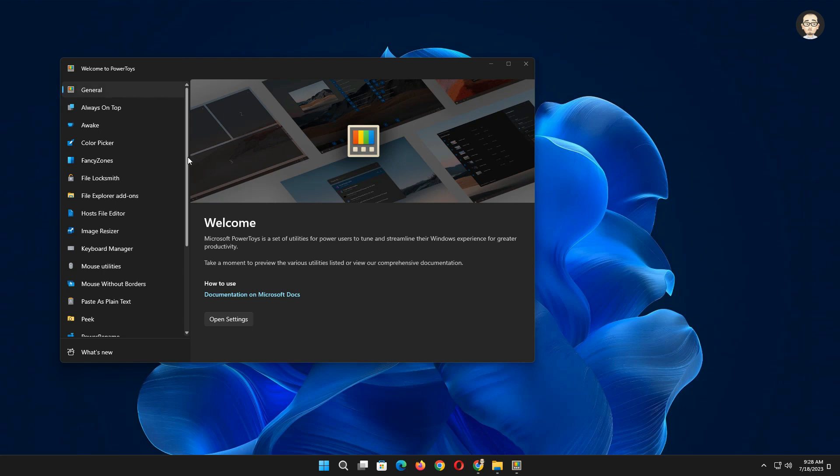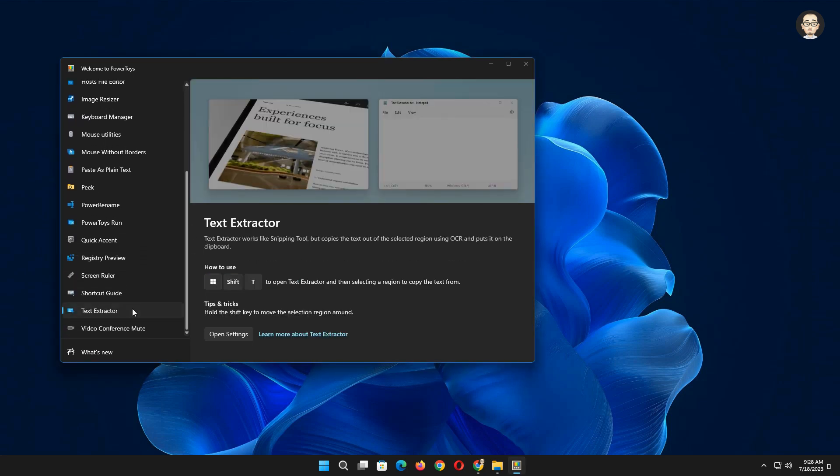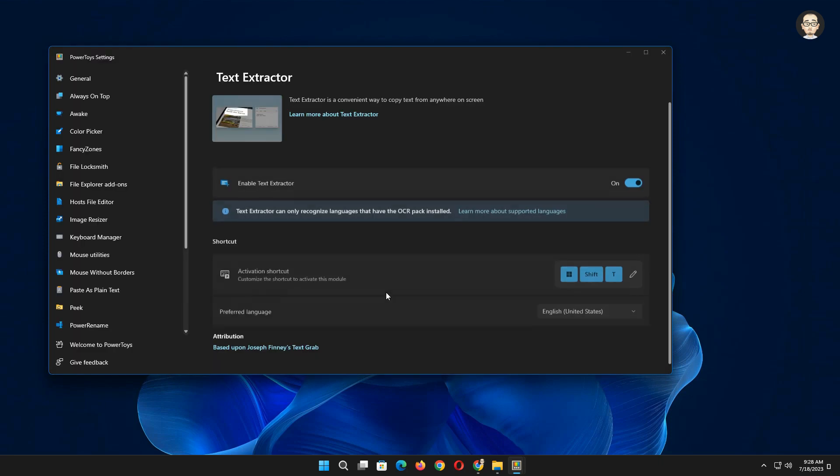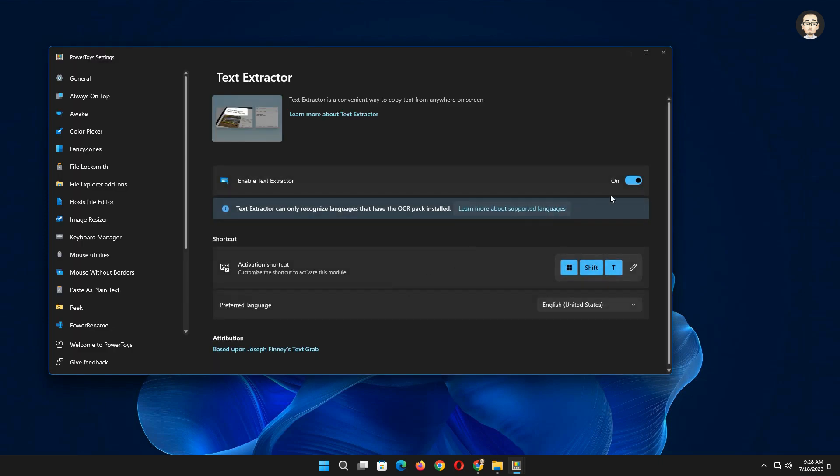Scroll down and look for text extractor. Then click open settings. Be sure to enable text extractor toggle switch.